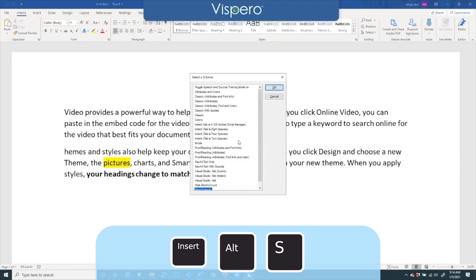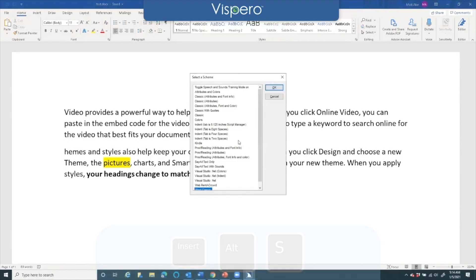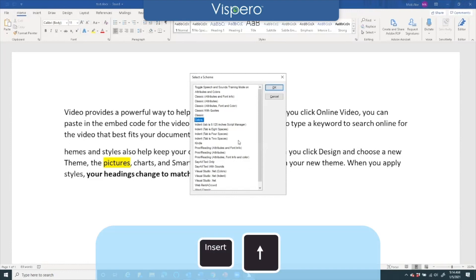Select a scheme dialog, list one list view, Word classic 23 of 23. You hear that it's already set to Microsoft Word classic and I'm going to type in the word colors. Just quickly to get to it I'll read current line insert up arrow. Colors 8 of 23. I'll press enter.